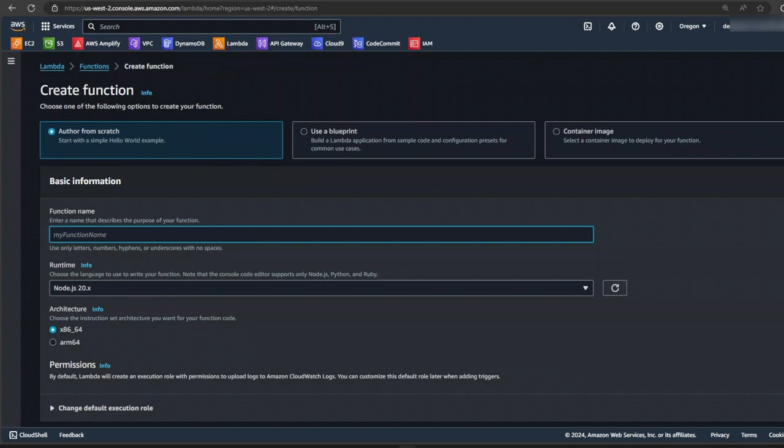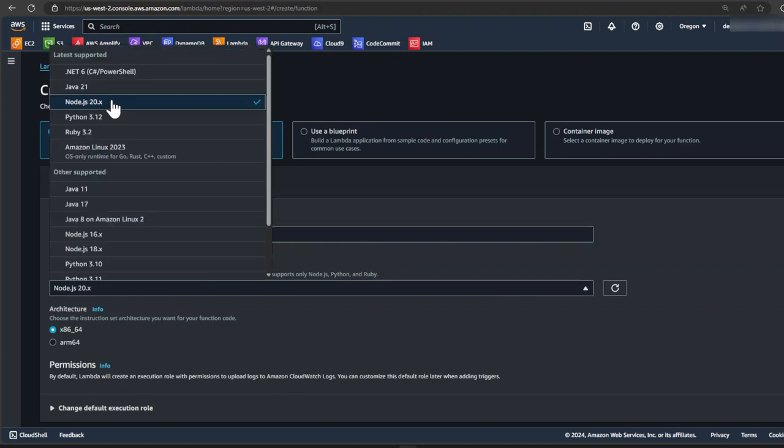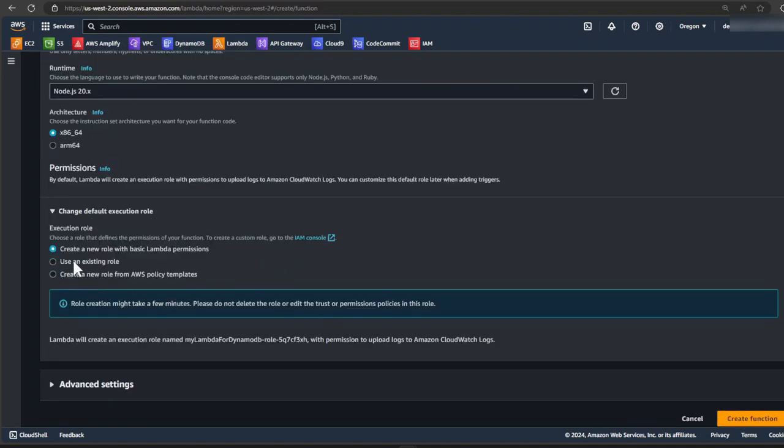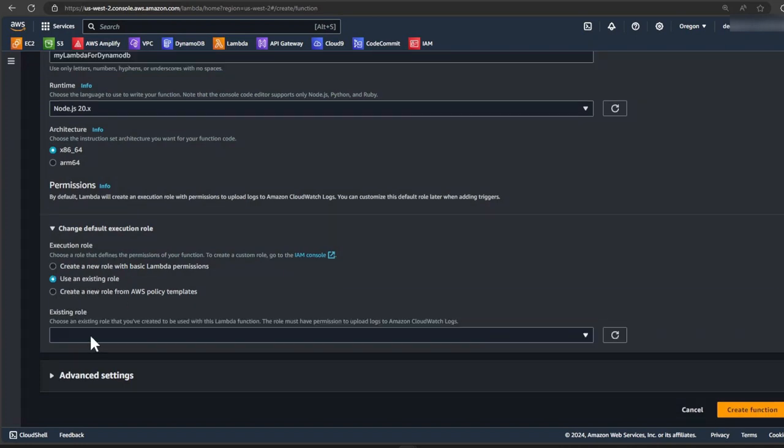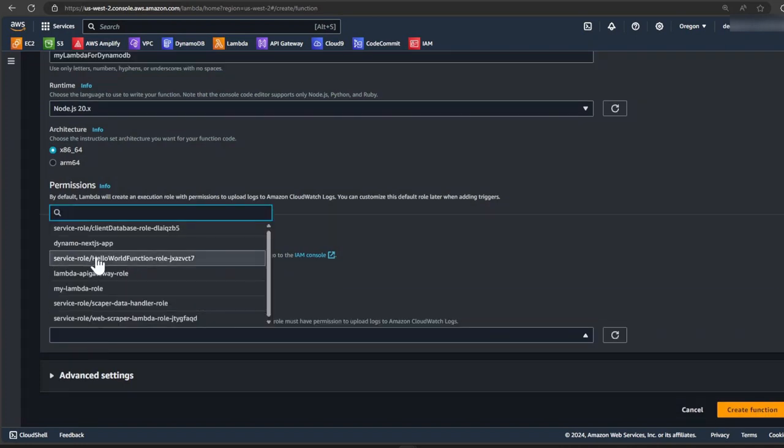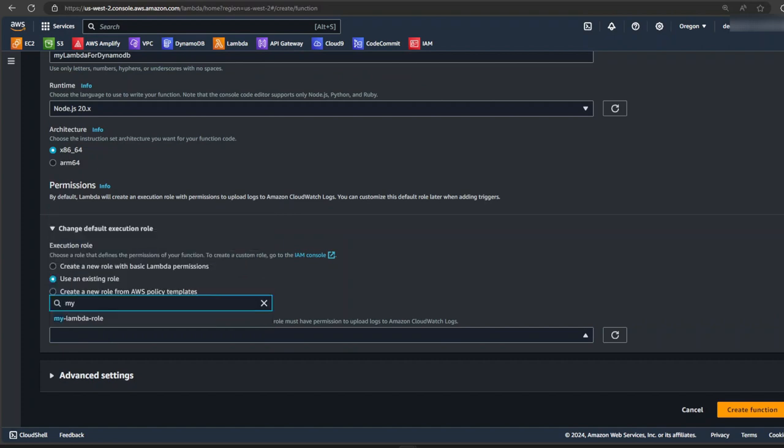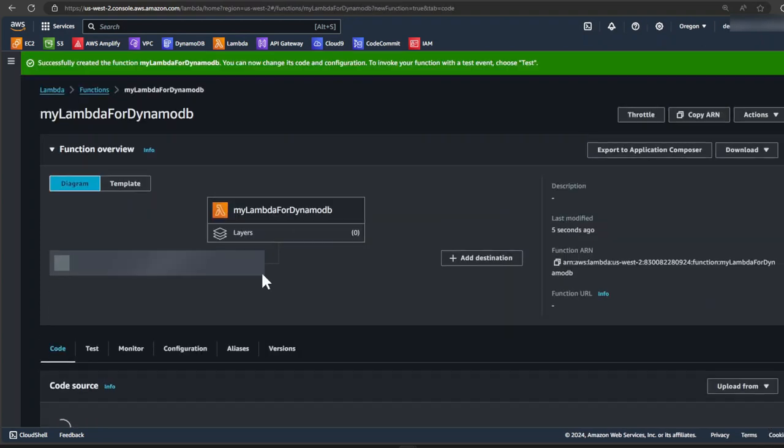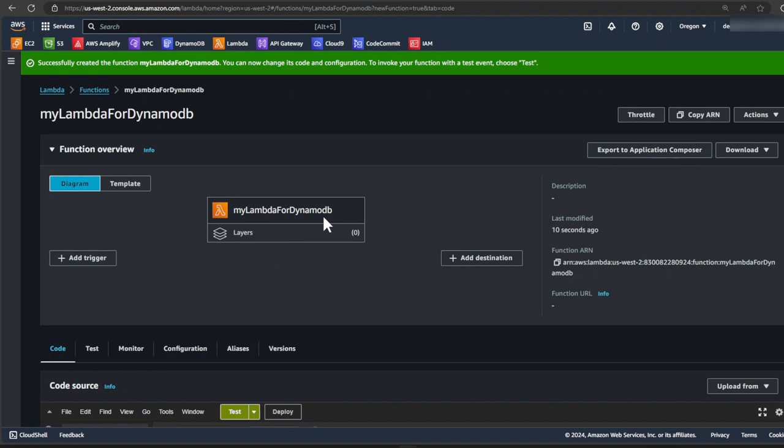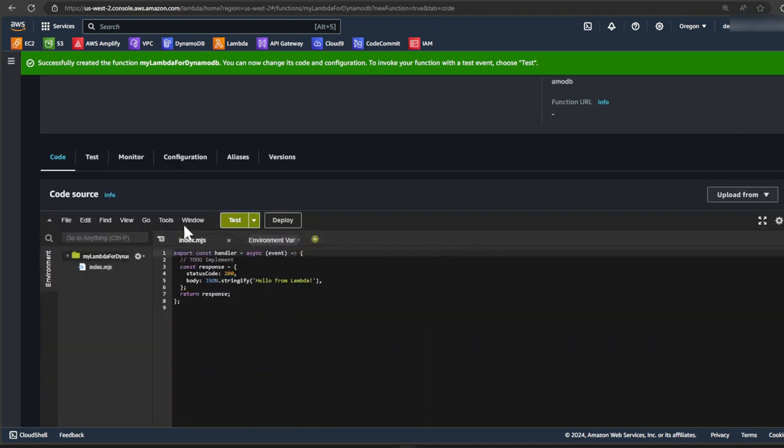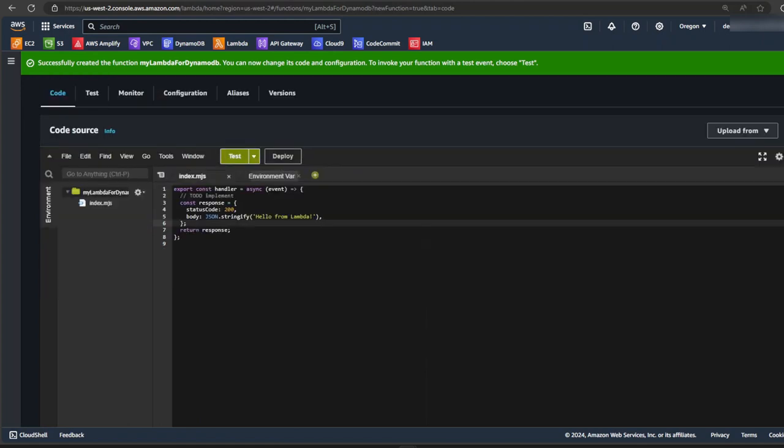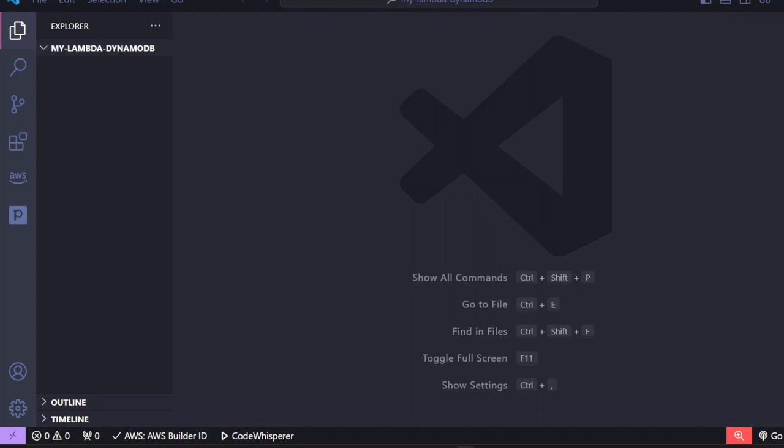And under basic information, let's give our lambda a name. We can call this my lambda dynamoDB. And for the runtime, let's select node.js20. Now we need to change the default execution role. Select use an existing role. And now we can select the role that we just created, which is called my lambda role. And then click create function. We have a lambda function called my lambda function dynamoDB. So if you scroll down to where it says the code tab, this is where you can upload your lambda function to and test your lambda function from. So let's go into VS code and write our lambda function.